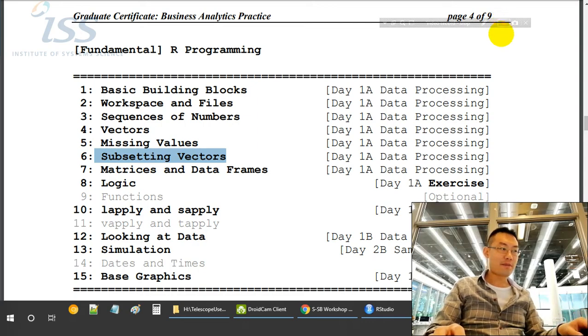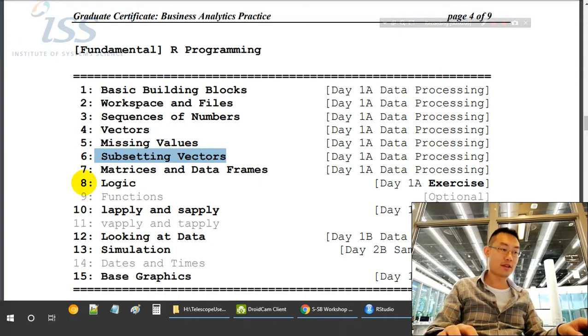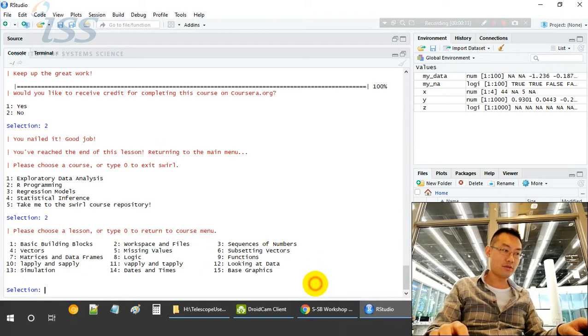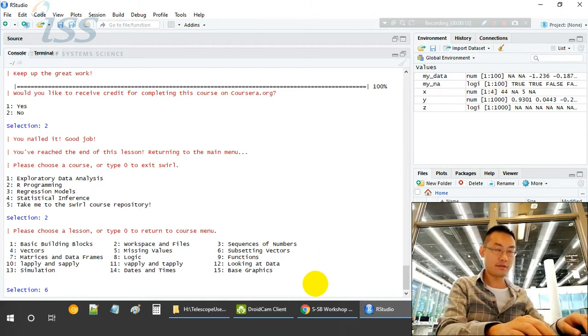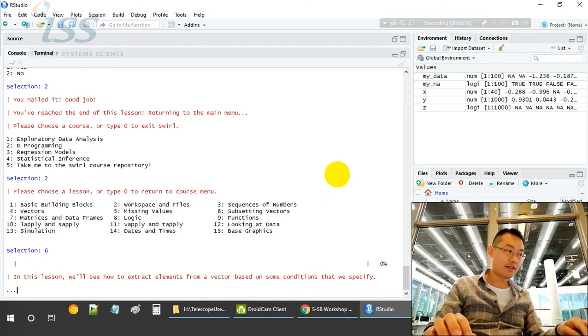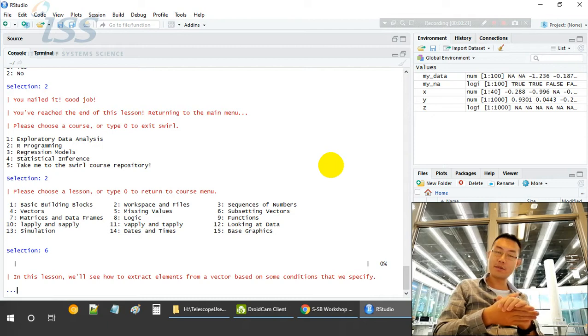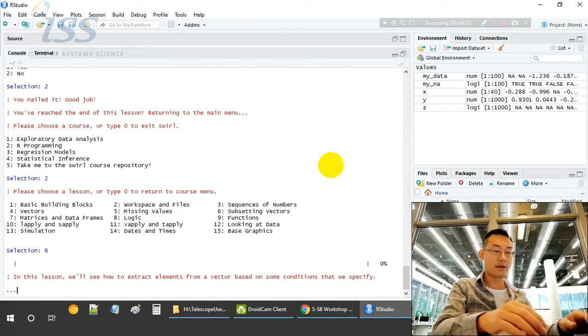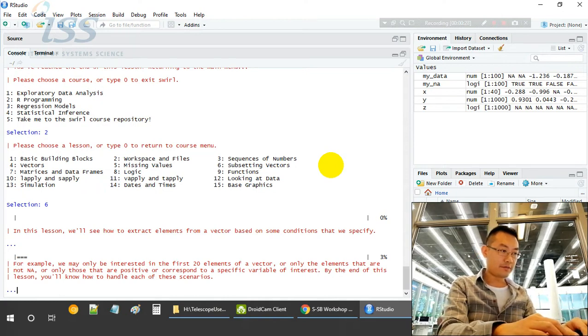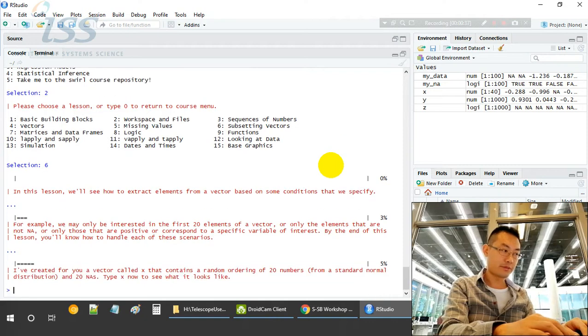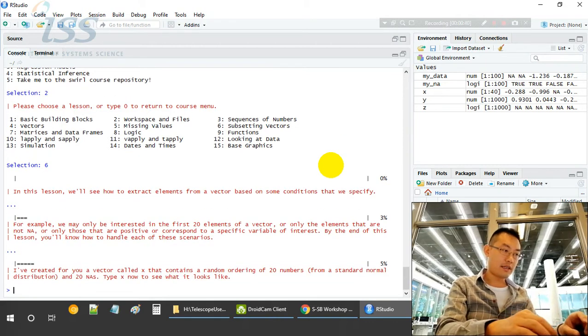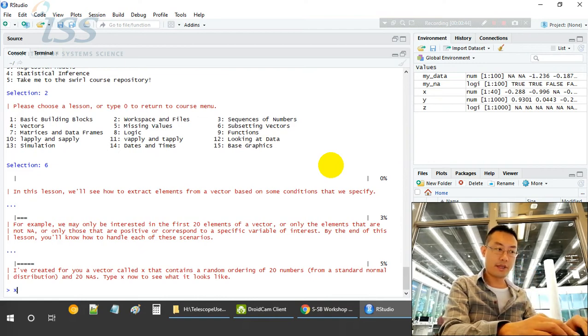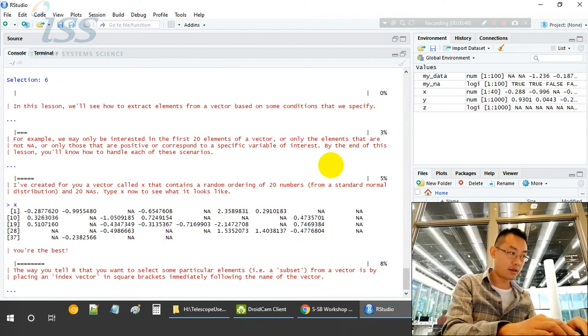Good day everyone, welcome back. So today we'll be talking about subsetting vectors. In this lesson, we'll show how to extract elements from a vector based on some conditions that we specify. For very large vectors, we only select part of it. There's a vector X being created which contains a random order of 20 numbers.